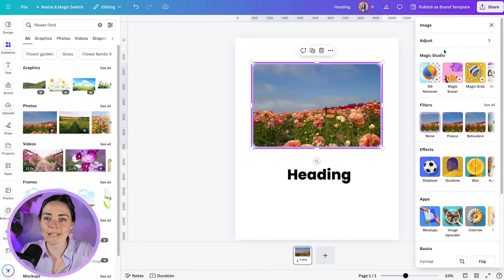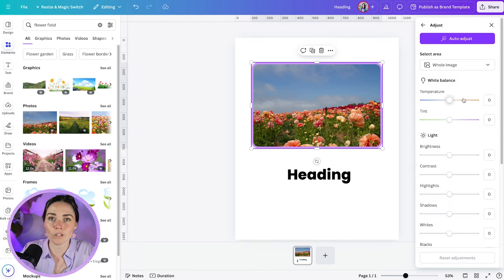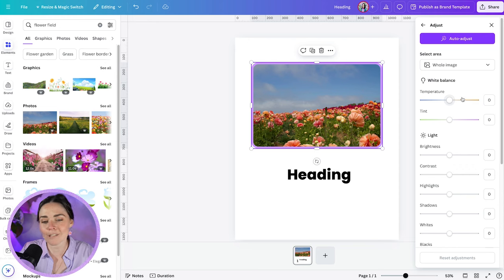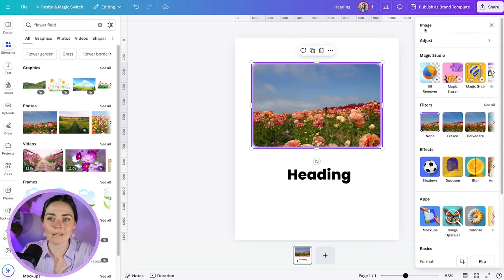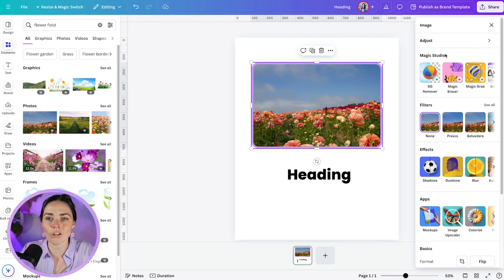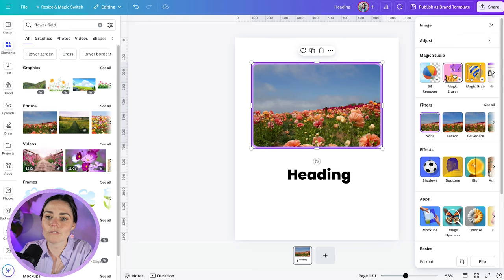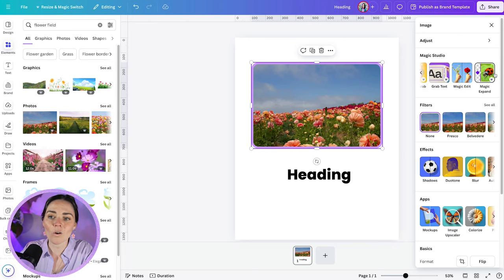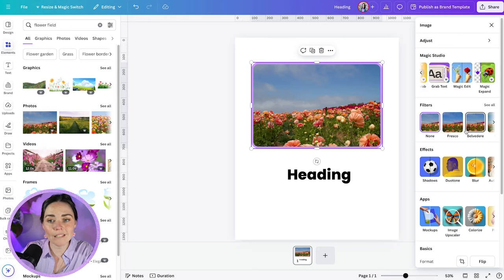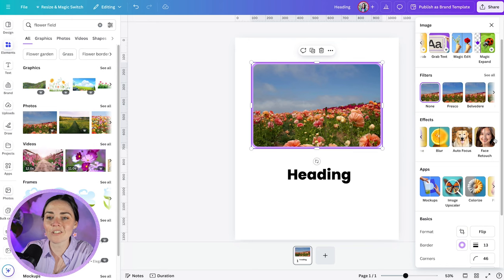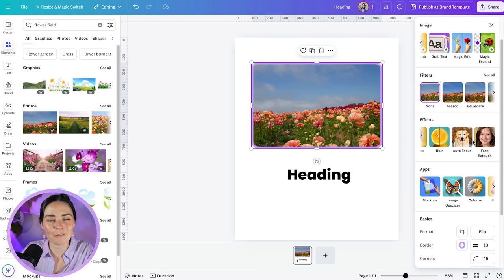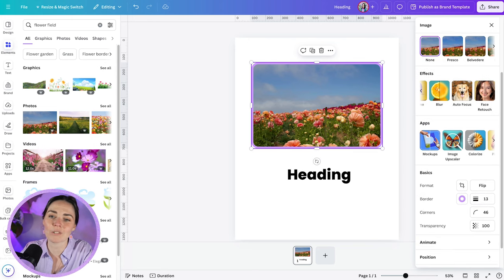And all of your other options will be inside this edit button here. You can see inside, we've got the adjust feature. So this is if you want to just do classic image adjustments, your lightning, your darkening, all those different bits and pieces. And we've also got the magic studio here. So I have background remover, magic grab, magic eraser, all of these goodies. We've got all our normal filters, all our normal effects in here, just making sure you're always sliding across to see all the different options that are available to you.